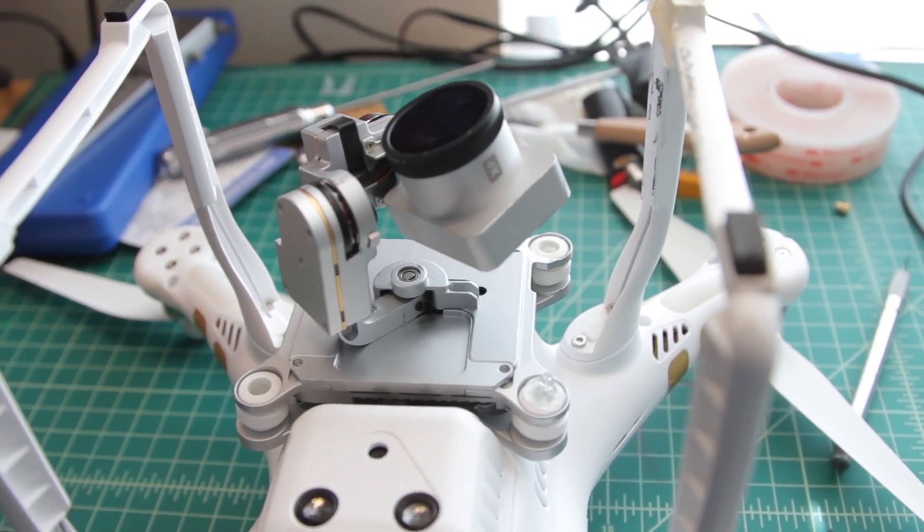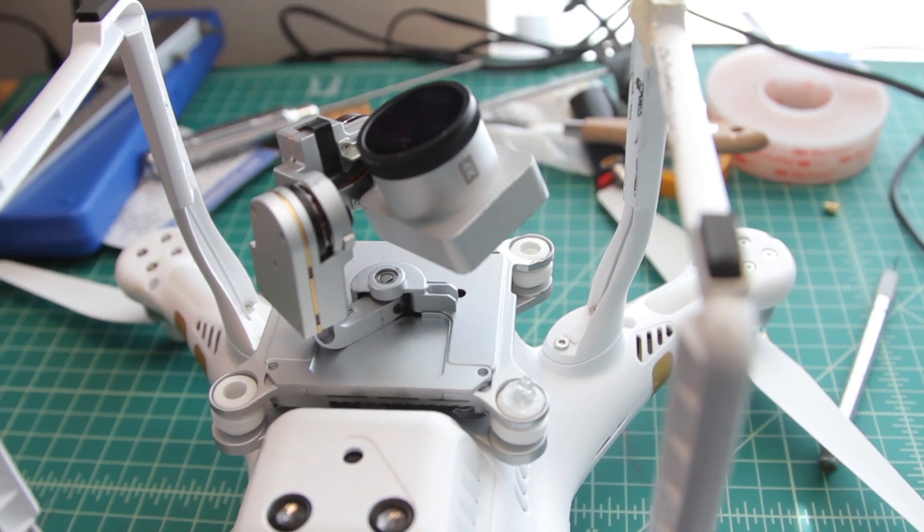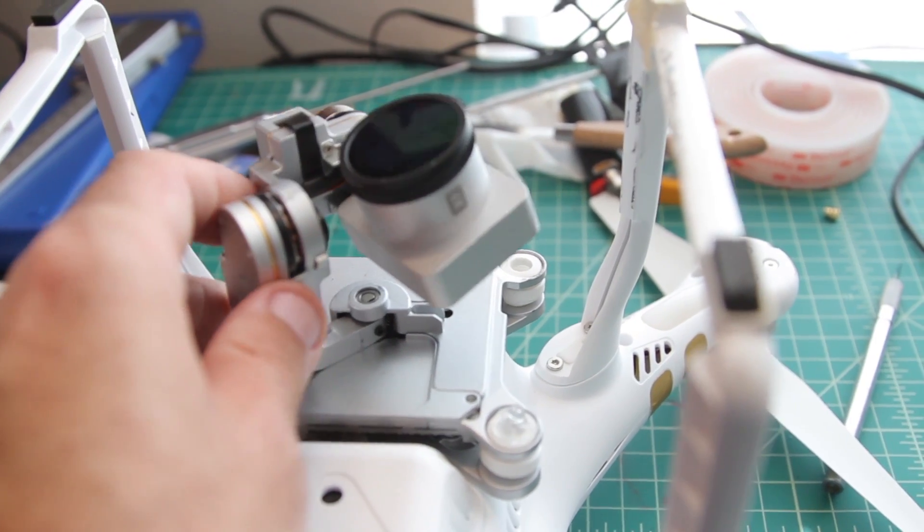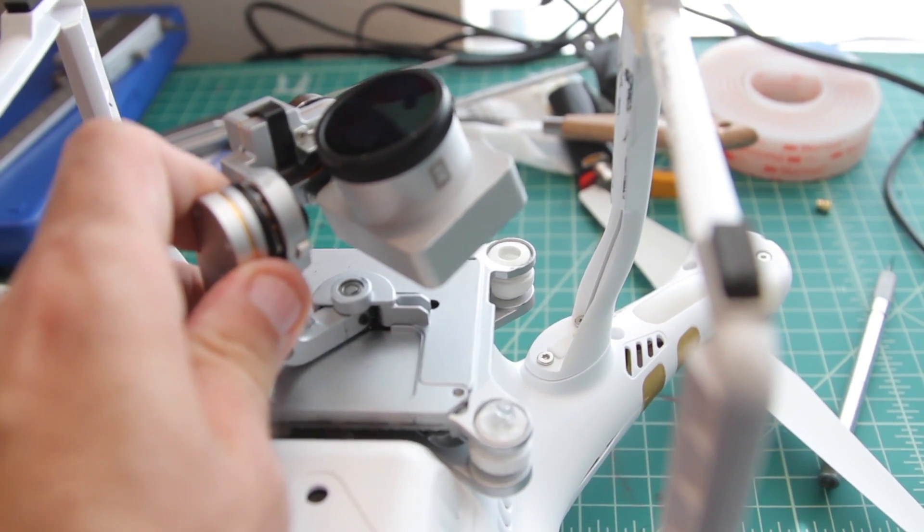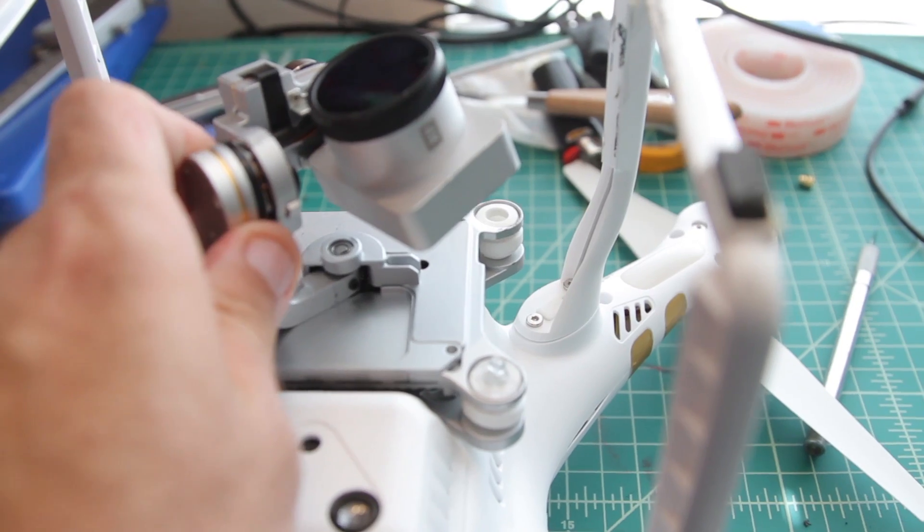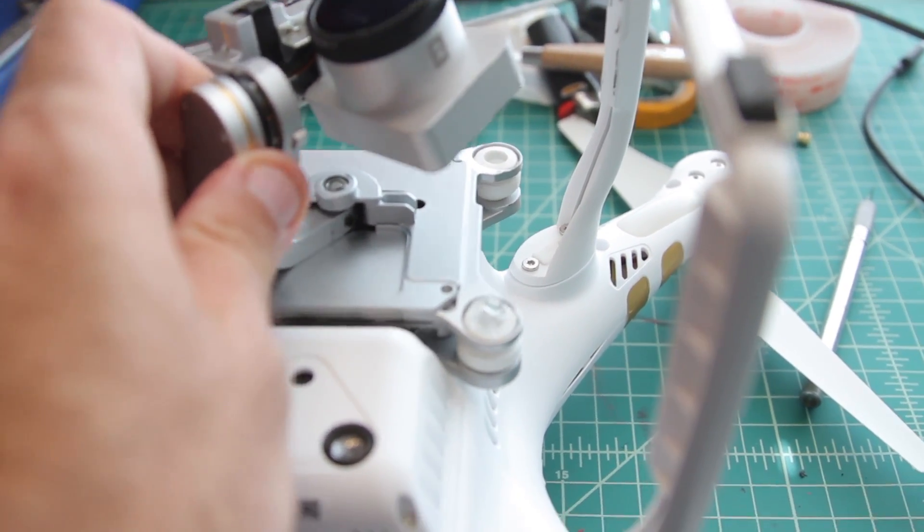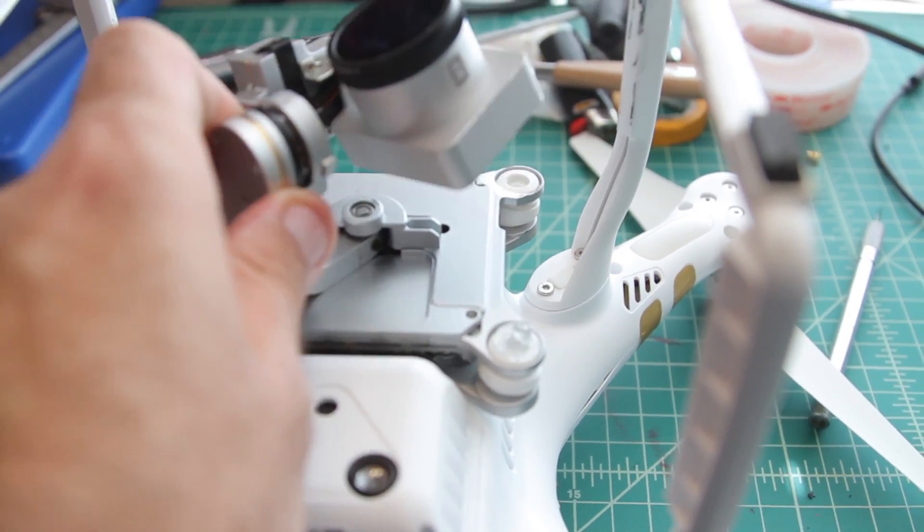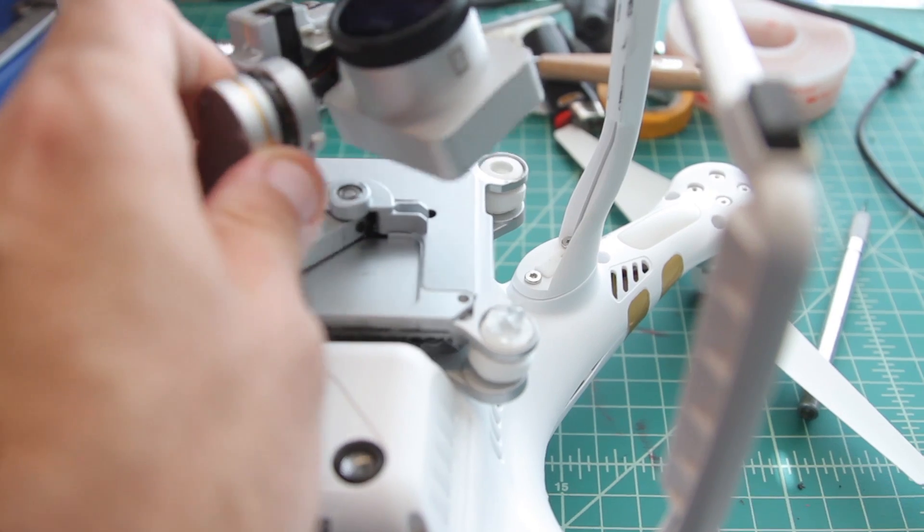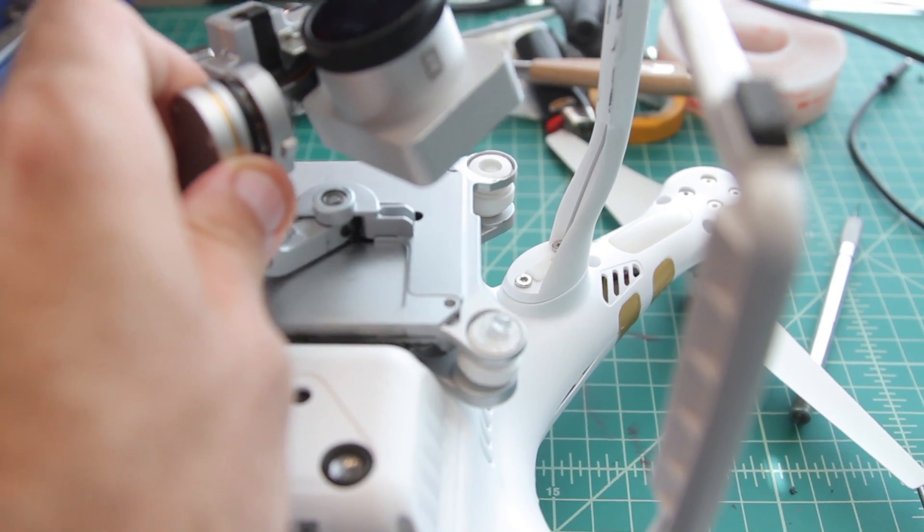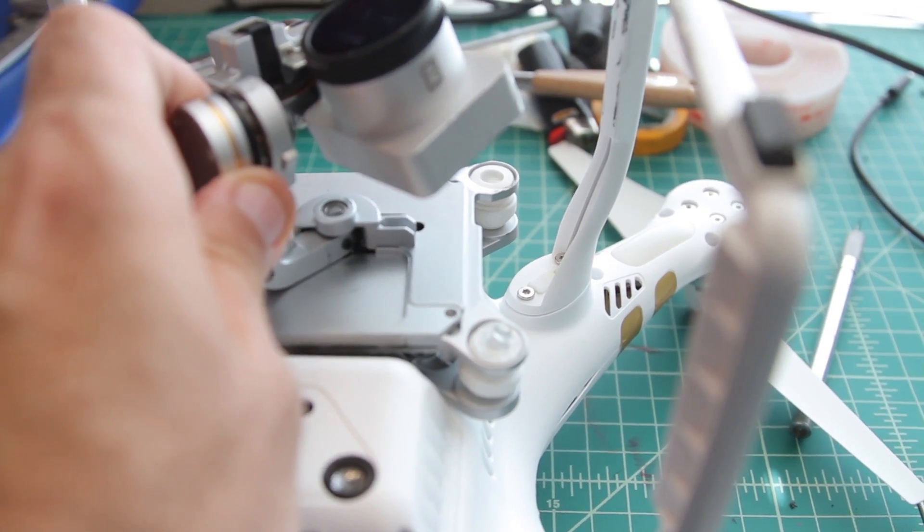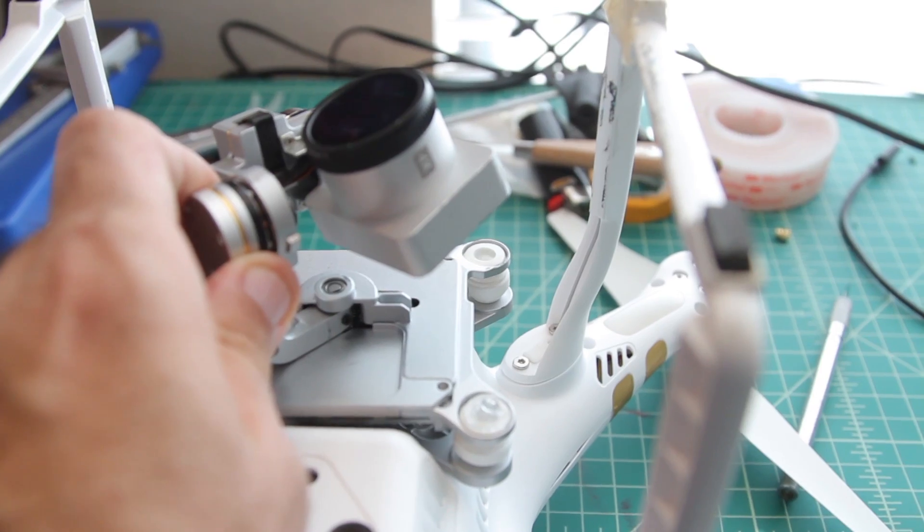So once you have the pan shaft and the set screw aligned, we're going to tighten them. When we're tightening them, though, we're going to lift up the assembly just a little bit so it's centered between the bottom and the top here. So we don't want it sliding on the bottom, and we don't want it sliding on the top. Just somewhere right in between, kind of hold it there with one hand, and then we'll tighten it with the other.